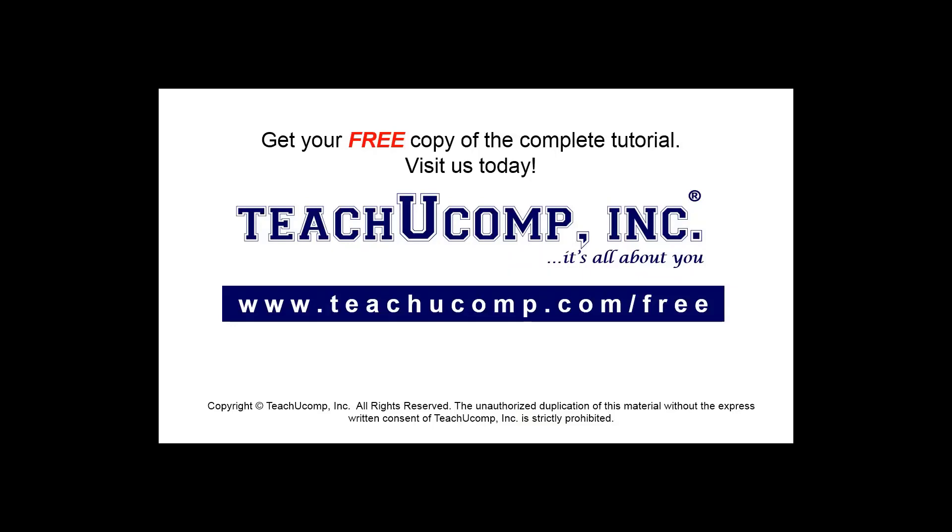Get your free copy of the complete tutorial at www.teachucomp.com forward slash free.